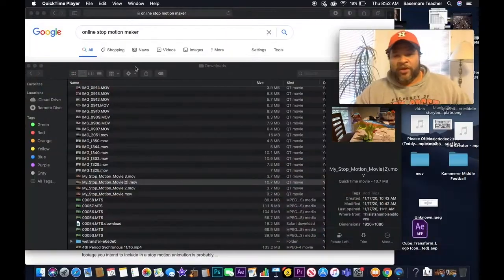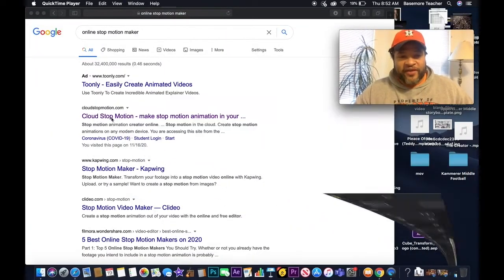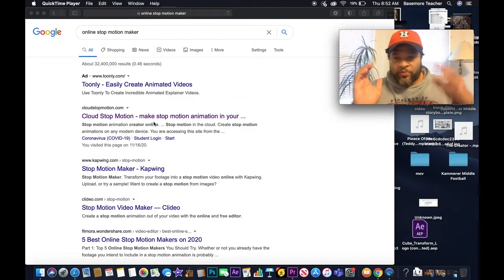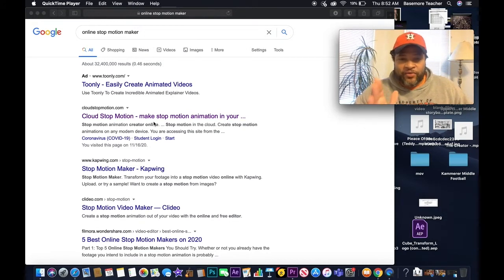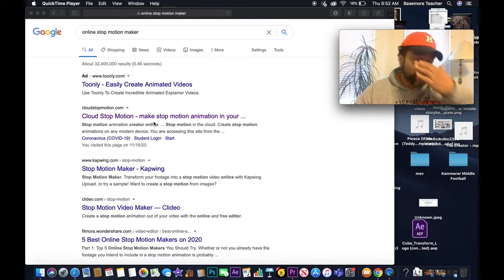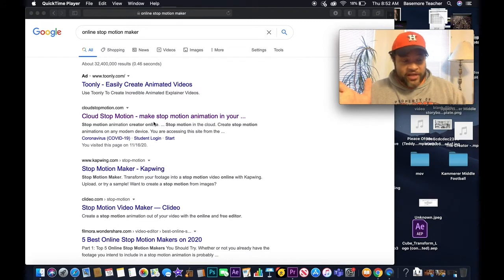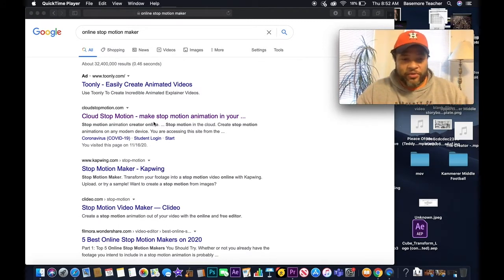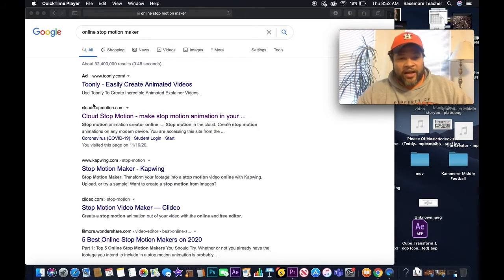I'm going to take you inside the actual animation app. This first one is for those of you who do not have iPhones. iPhone users, you can use this if you want to, or you can use the app that's built into your app store — it's just called Stop Motion. It works the exact same way. I'm going to go to Cloud Stop Animation right here and click to open it.